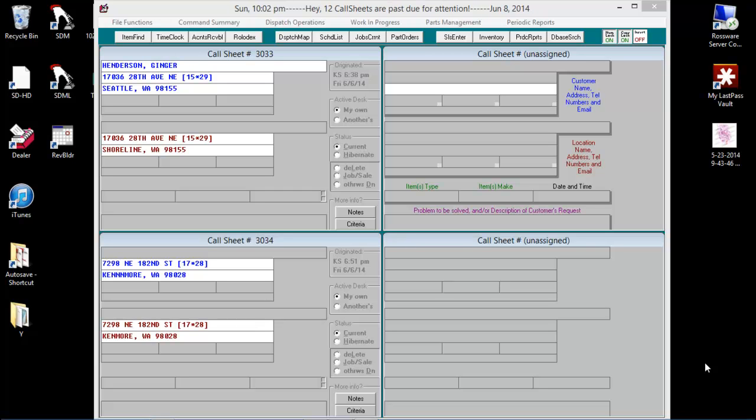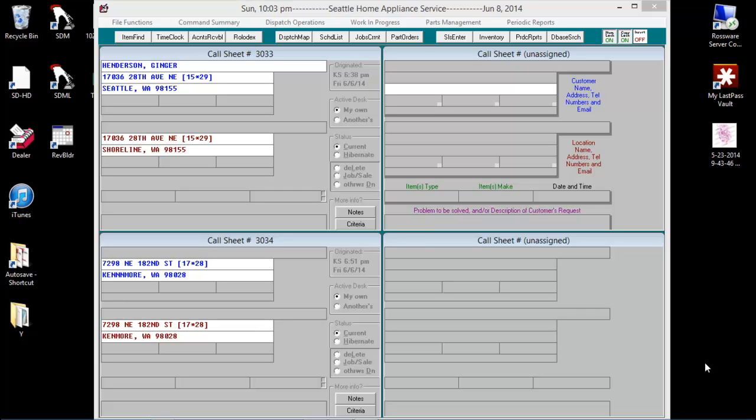The .zpc file is what's used to do zip code insertion in a call sheet.